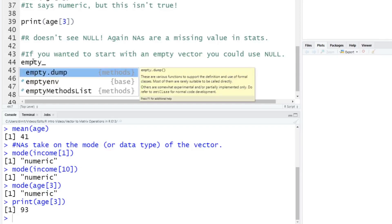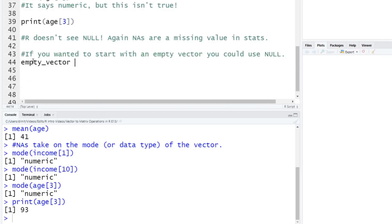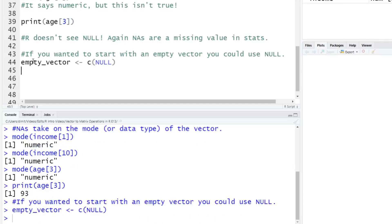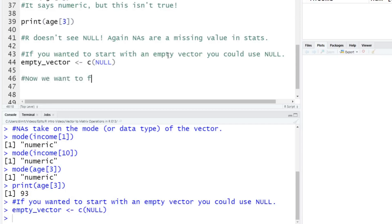So we're going to call it empty vector. And then you're just going to say, okay, assign some vector, or just fill it with a null. We'll enter. Again, here, you look at the top right, it says empty vector is null. And it says in here in R, it's empty, because there's nothing inside of it, there's nothing there.